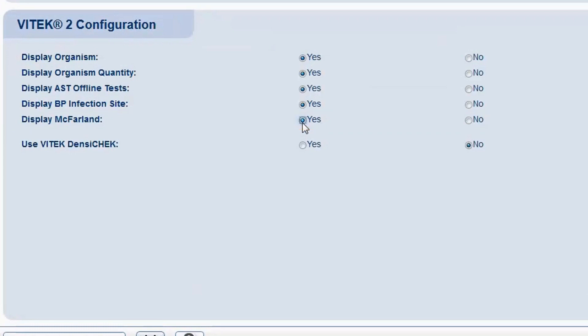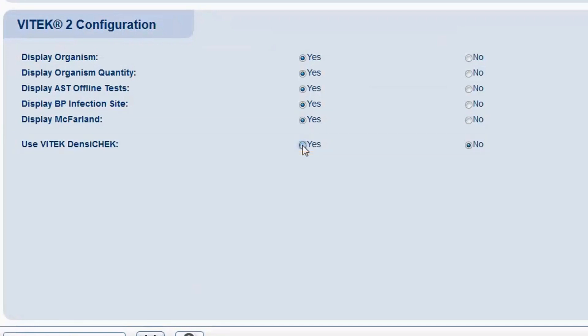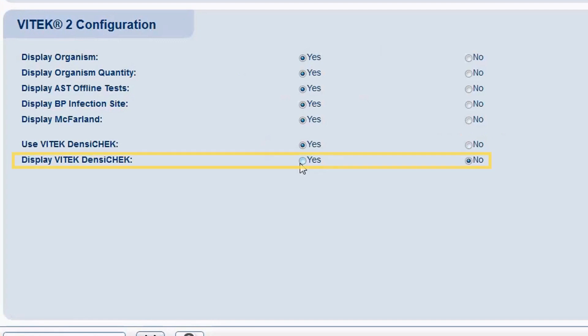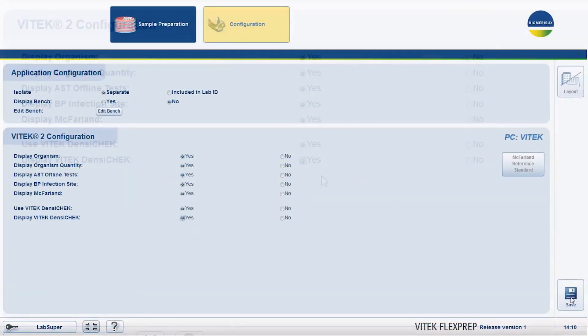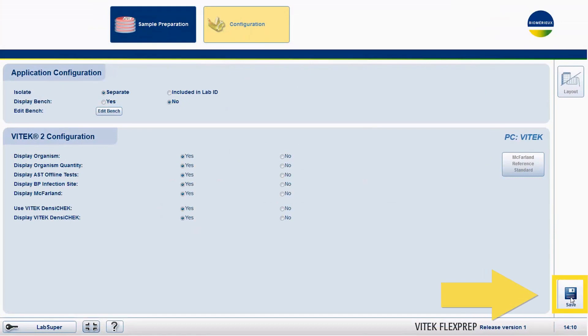Select Yes for Use Vitek Densichek, and if desired, select Yes for Display Vitek Densichek. Click the Save button.